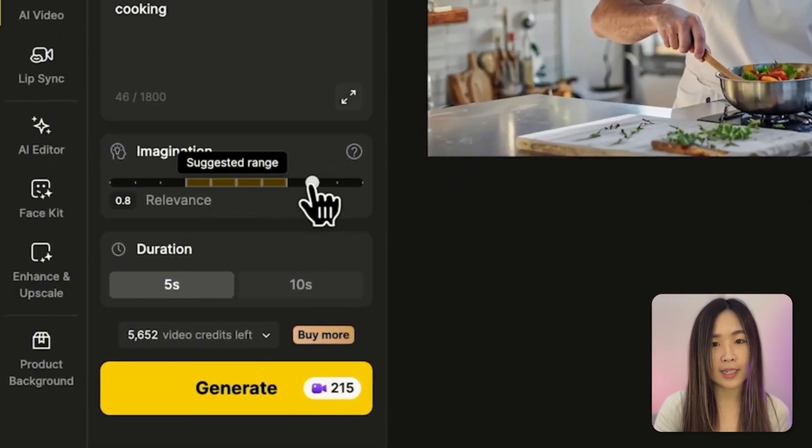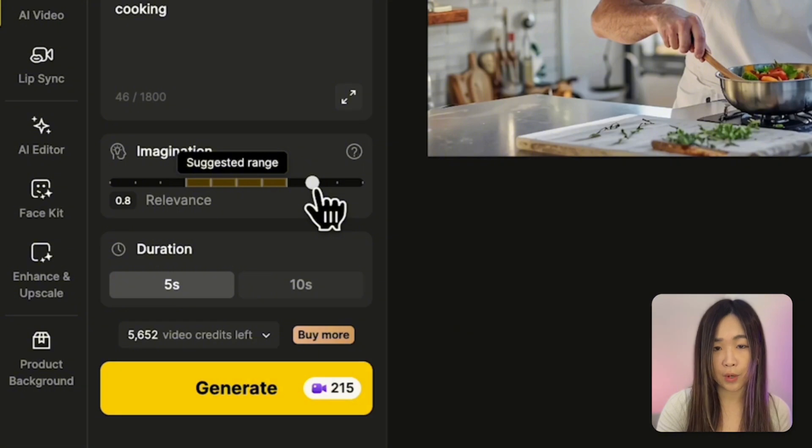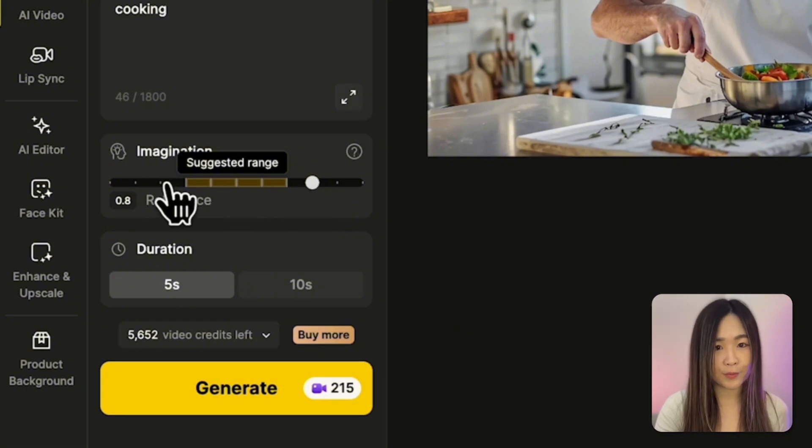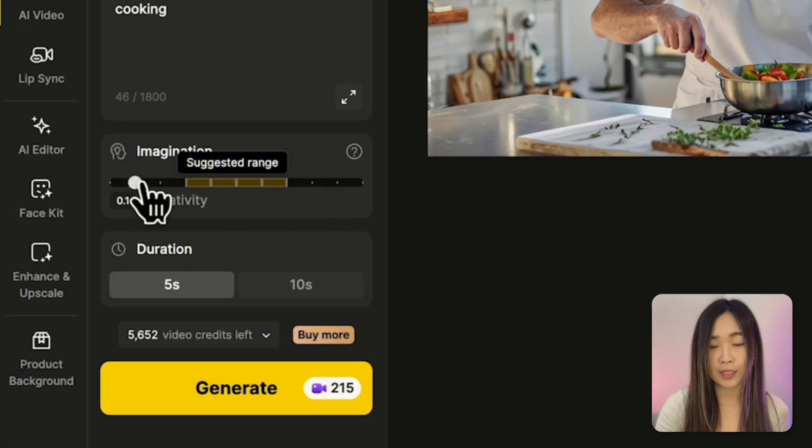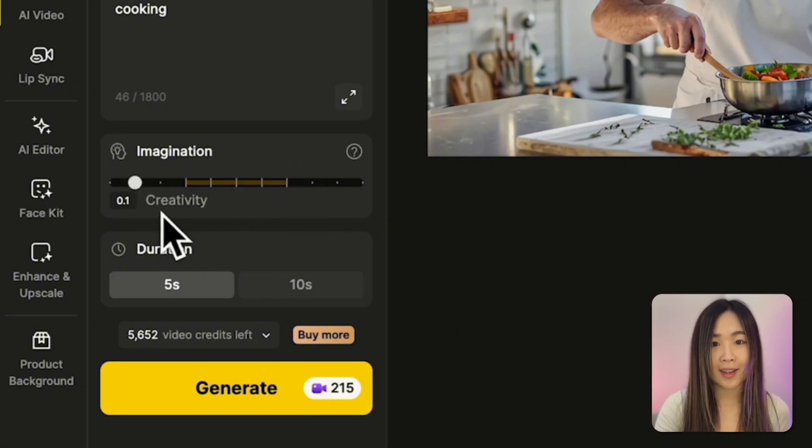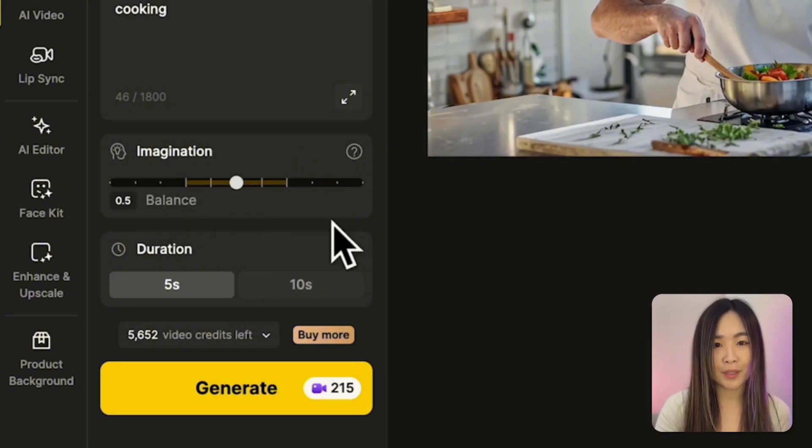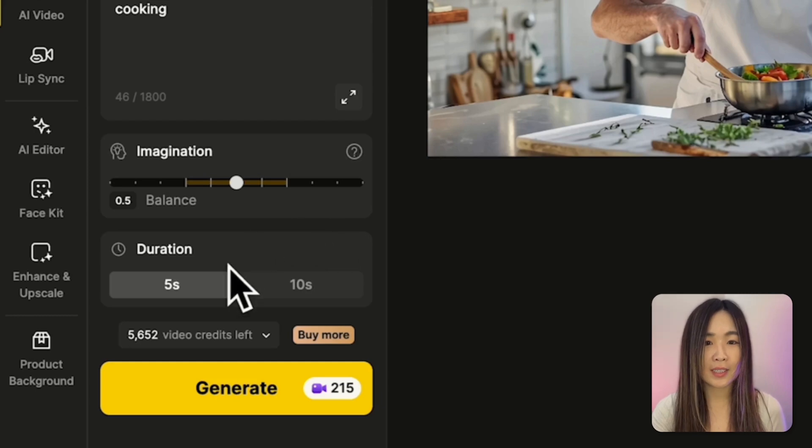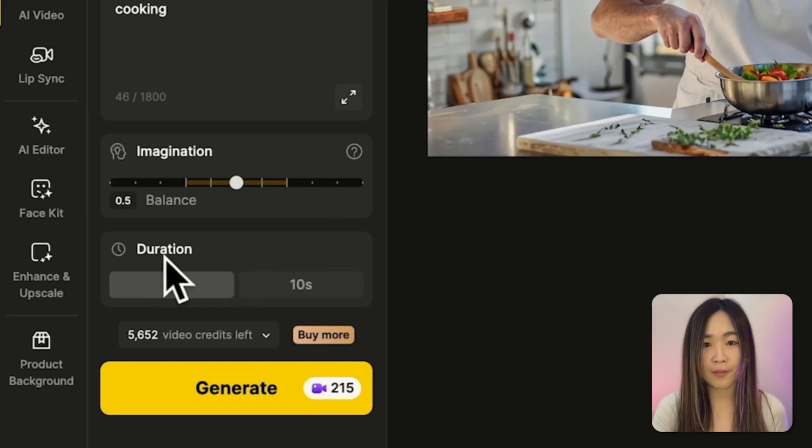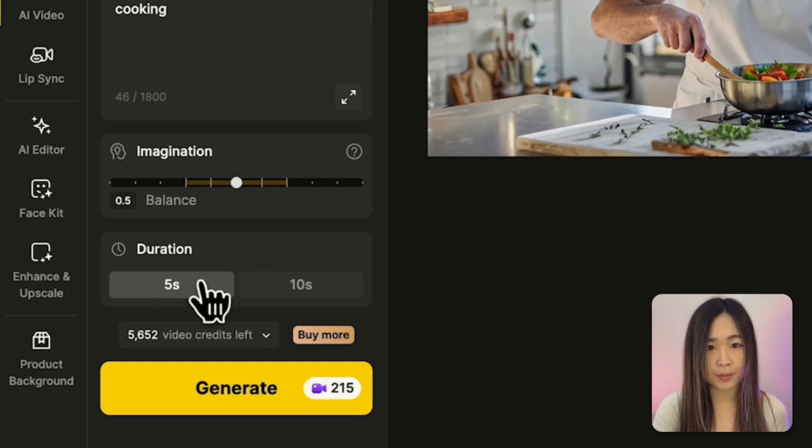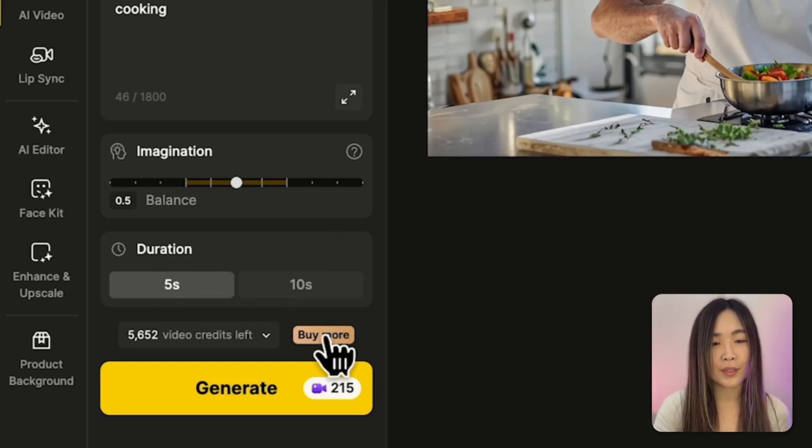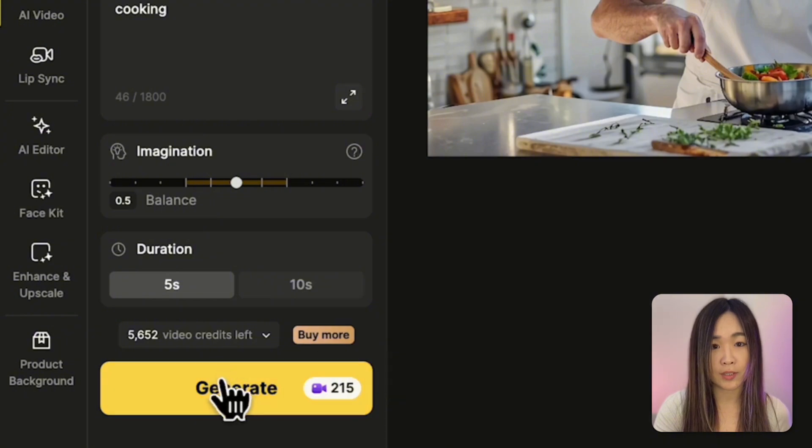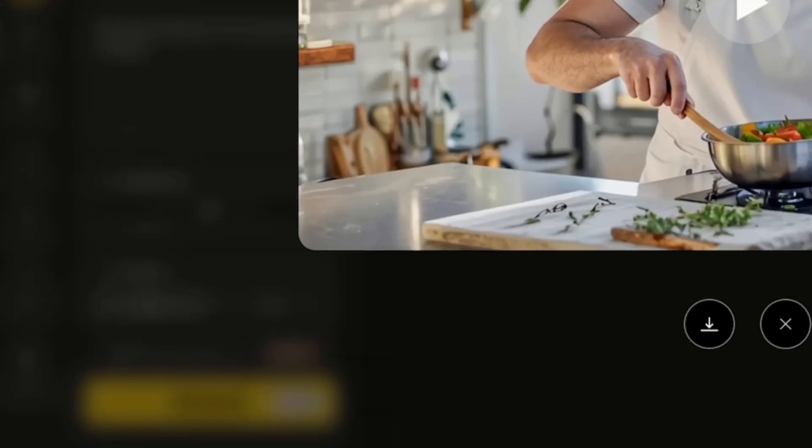We can slide it to the right for accuracy and relevancy to your prompt and left for more creative interpretation. I'll put it in the middle for now. And then we'll select the duration. I think 5 seconds is good enough for this clip. And here you will see the credit cost for this generation. Click generate to create a video.